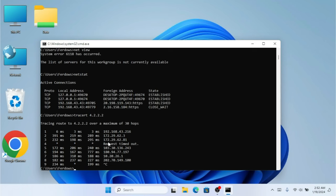This is how we use all these commands with CMD inside Windows. I'm currently using Windows 11, but these commands will work on other versions of Windows as well. Hope you guys enjoyed this video and learned how to use all these networking commands. If you have any questions, please let me know in the comments. If you found this video helpful, don't forget to like, subscribe, and share. See you in the next video!